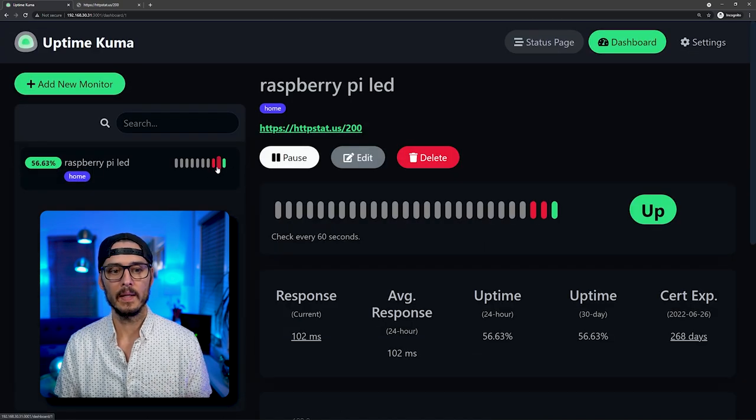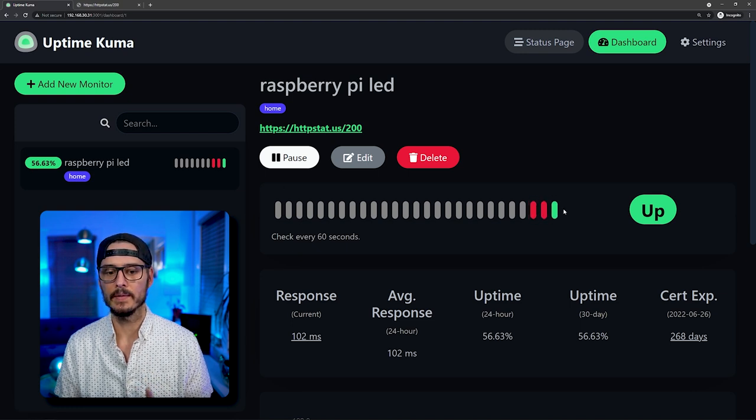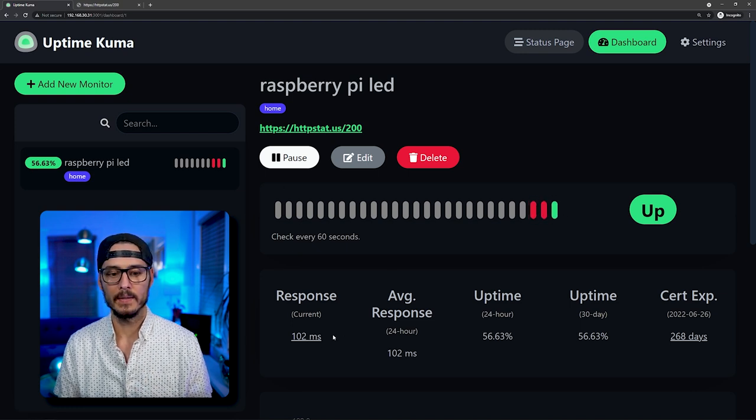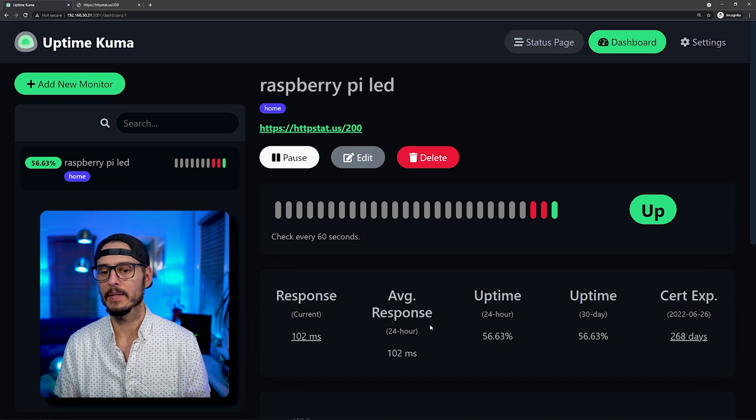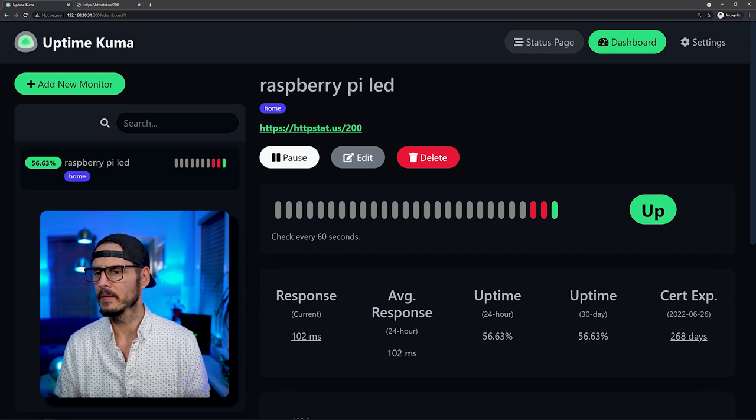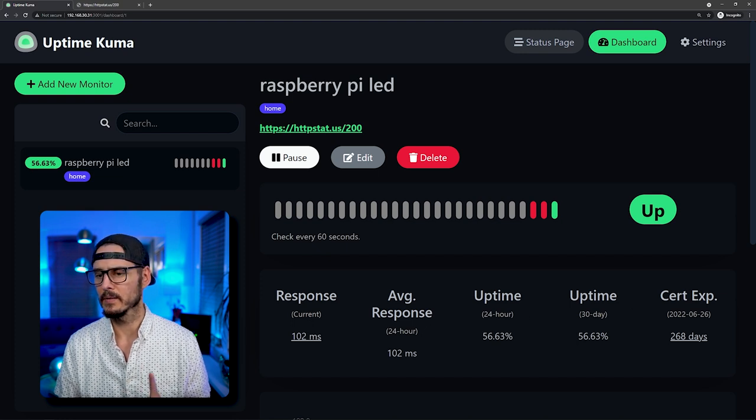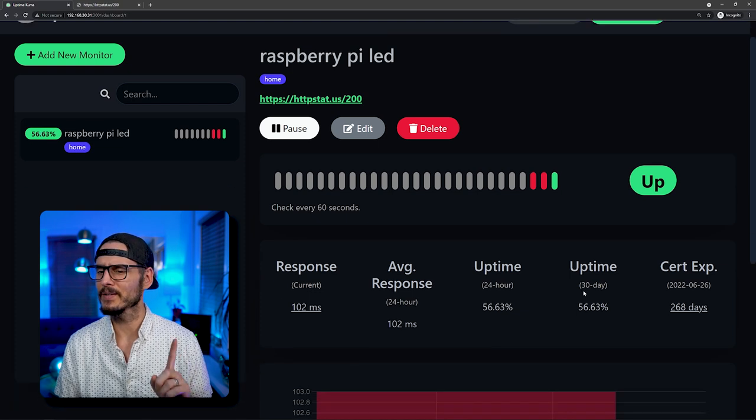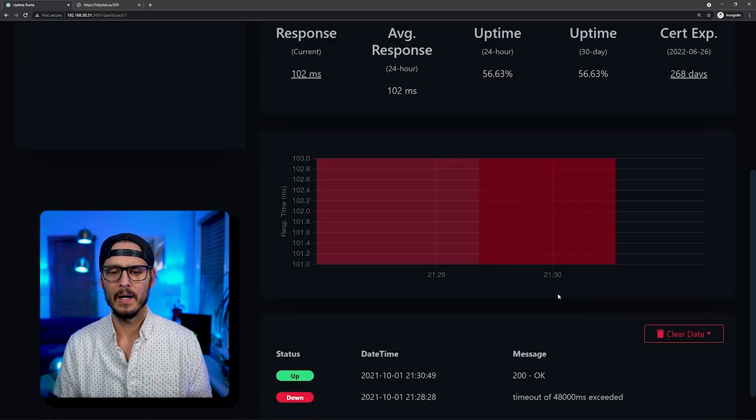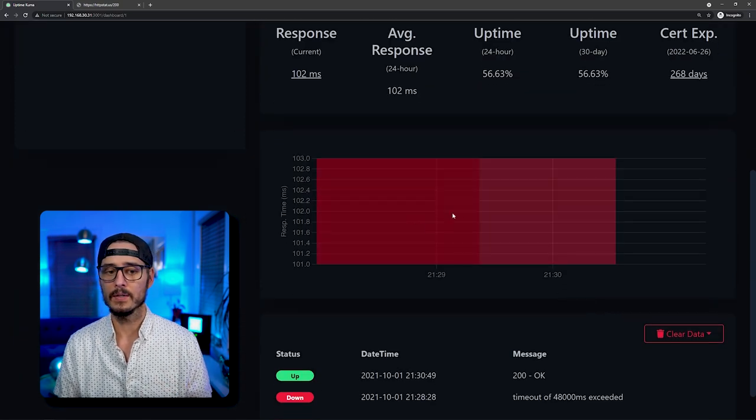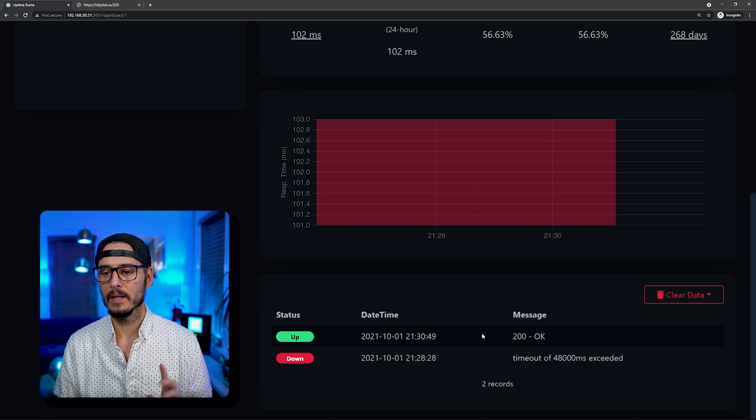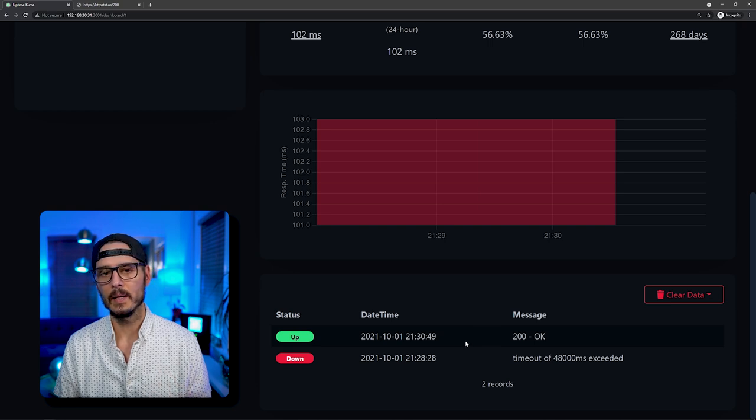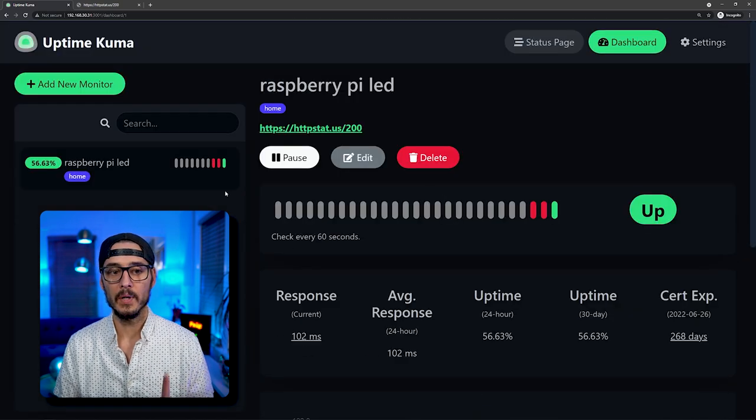And now we can see a percentage in some historical data. If we click on it, we can see all of the checks. So we had two that fail and one that's up. We can see our response time, average response time, the uptime, and certificate expiration. Pretty cool. That's pretty handy. Didn't notice that. That's actually really awesome. And then we can see some charts, some response time data, and then the last couple of queries down here. So pretty cool. Let's add another one. Let's add another monitor type. Let's add a TCP port monitor type.